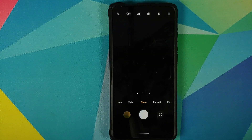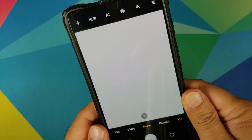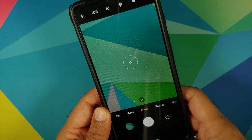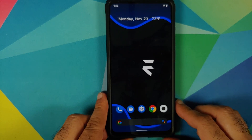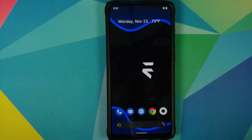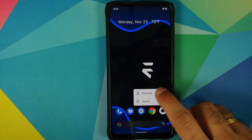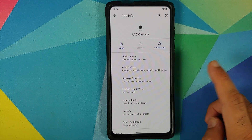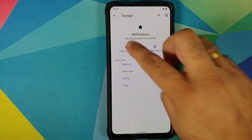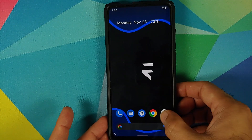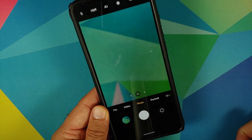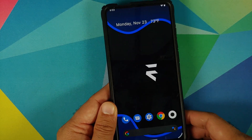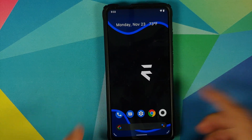Moving on to the first major feature, they have added ANX Camera, which is now baked into the ROM, and everything works except for portrait mode. When you open this camera application for the first time you are going to have a few crashes — to be exact, crashes for the first three times you open it, and after that everything should be working absolutely fine. If it is not, you can go into the application info, then Storage and Cache, clear all storage, select OK, and the app should then work fine.